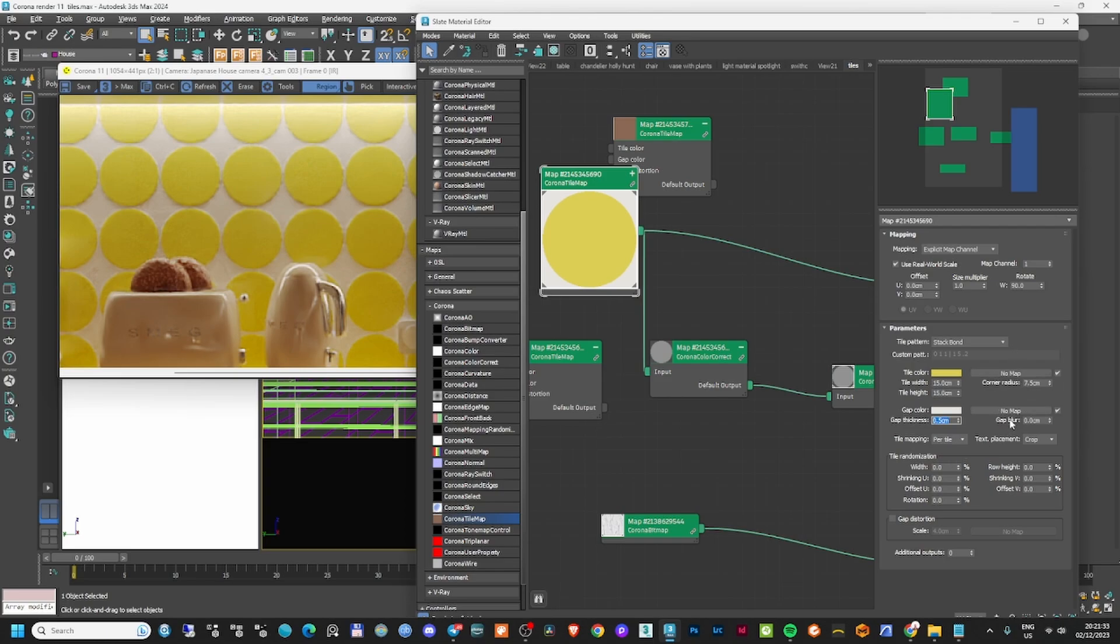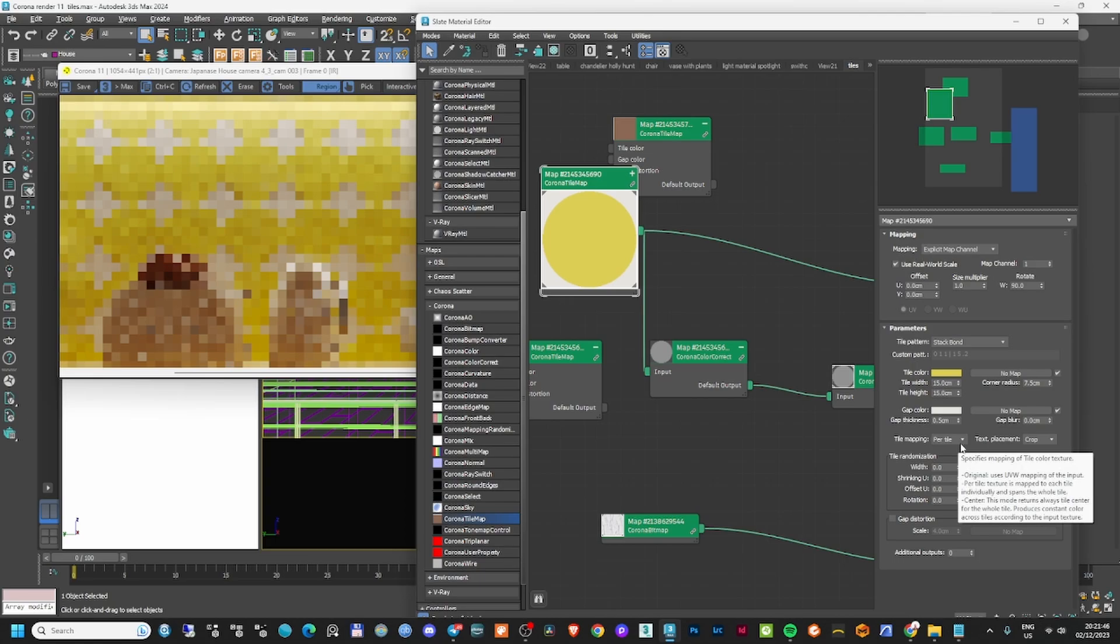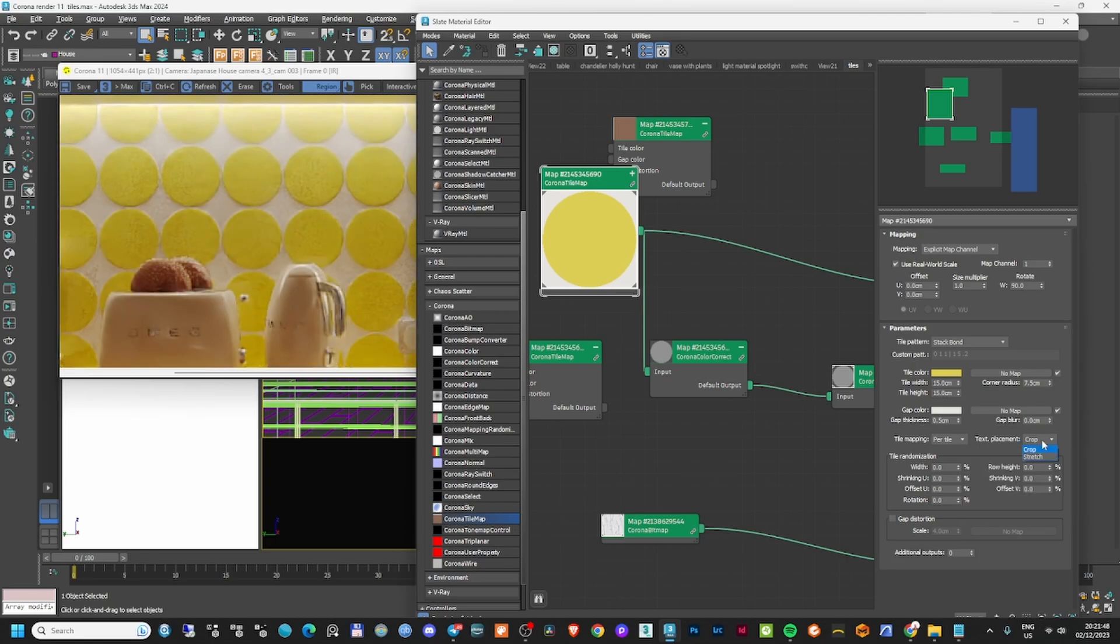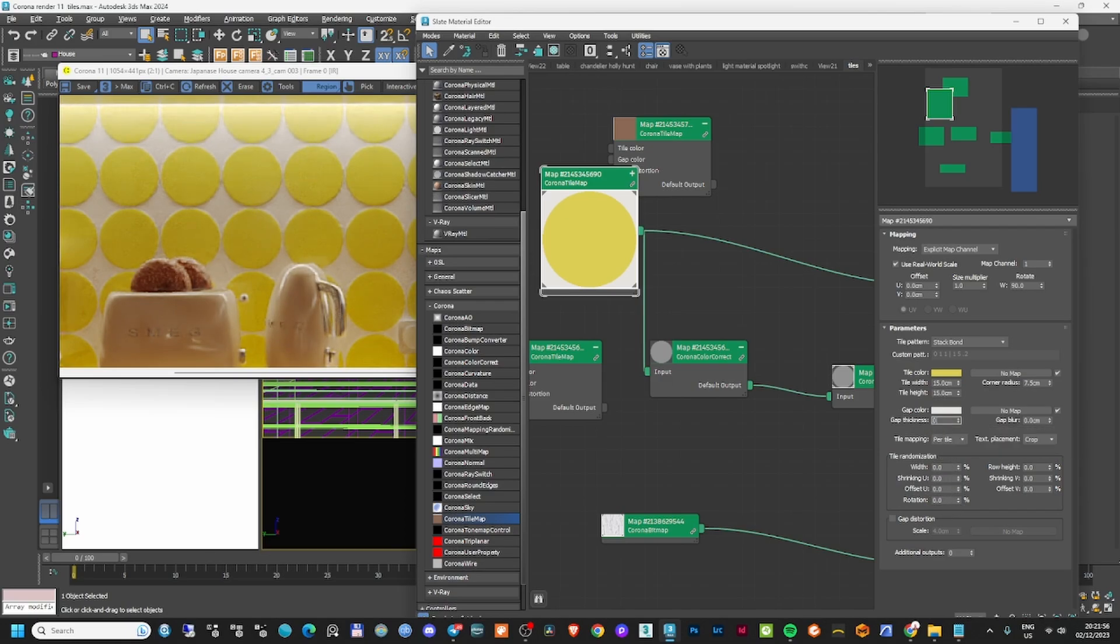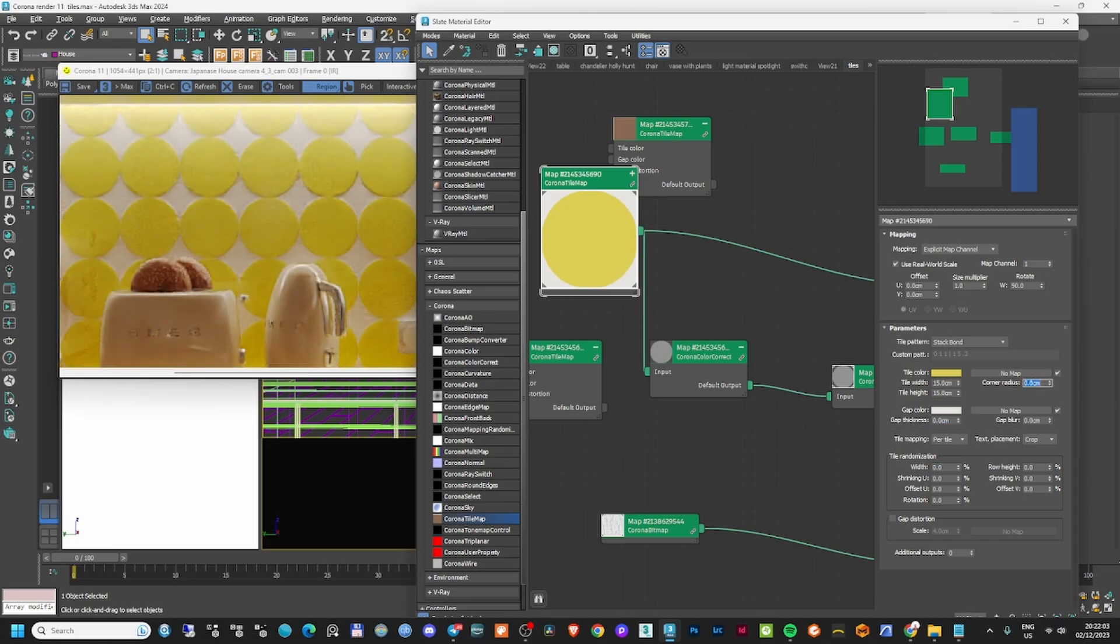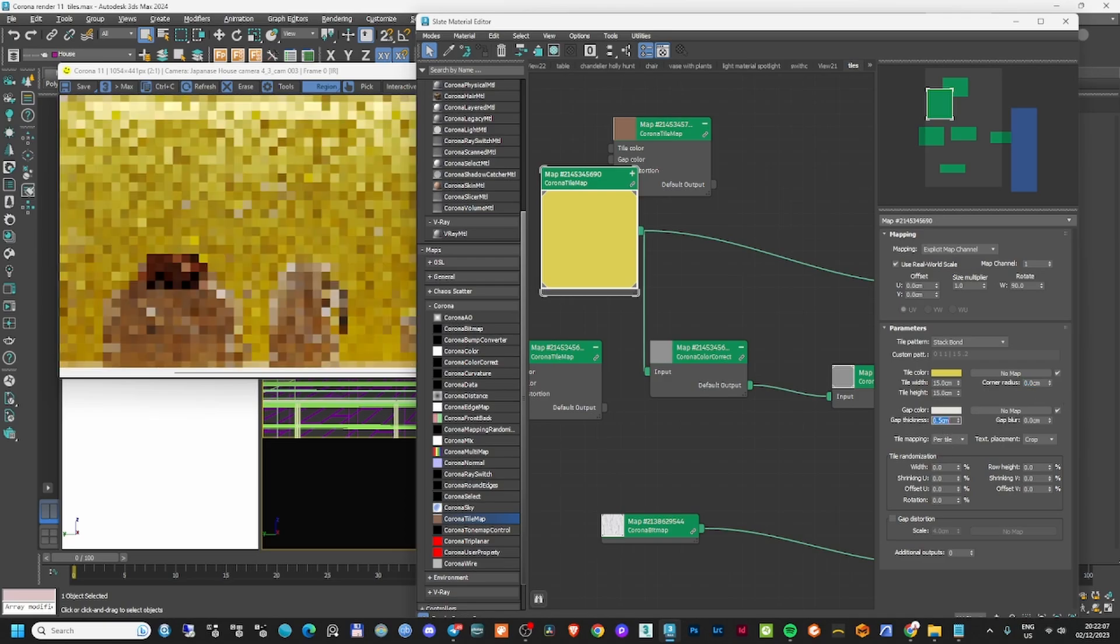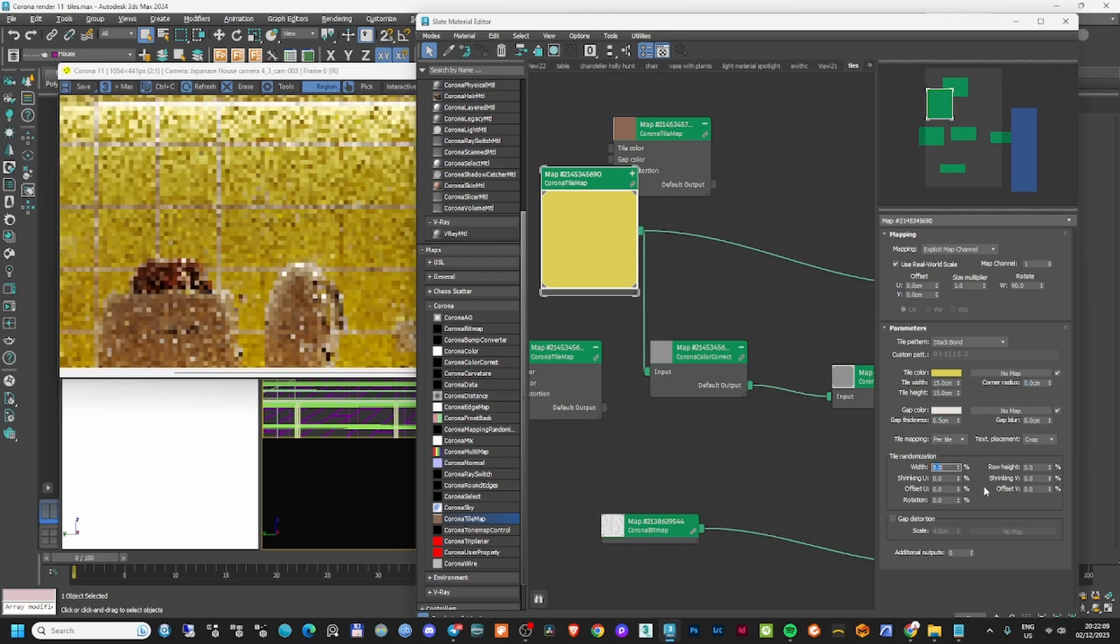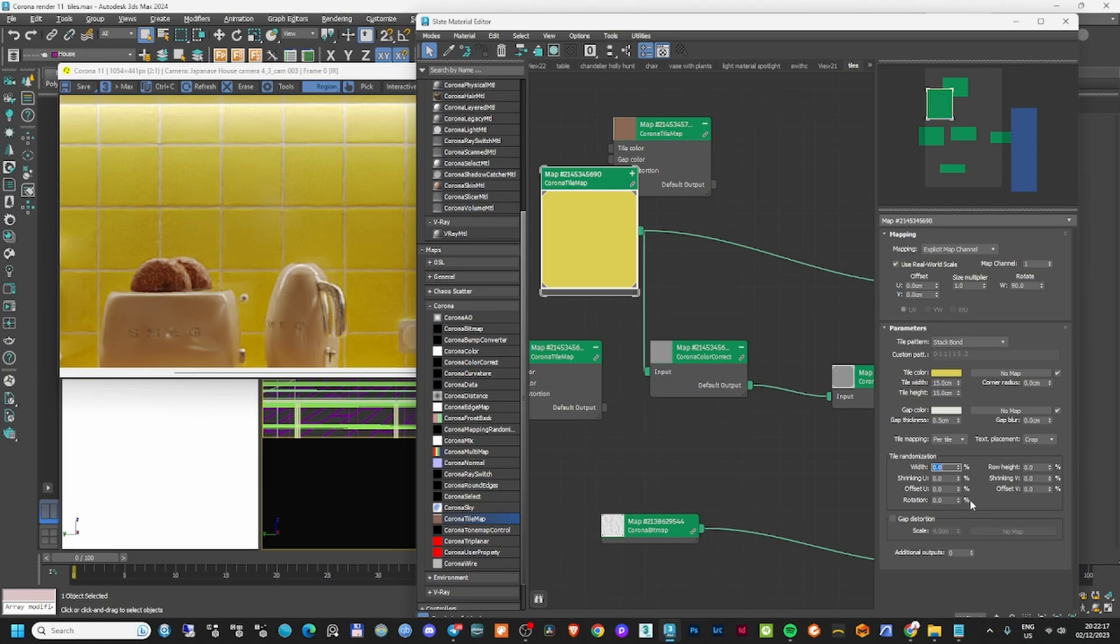You can also apply a map to the gap or tile color. The tile mapping can be per original, per tile, or center. The placement can be stretch or crop. The good part is that you have randomization options for all of these things. You can change the width and gap settings to create better tiles with randomization.